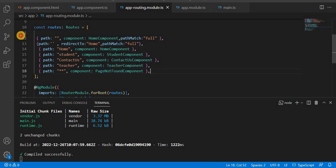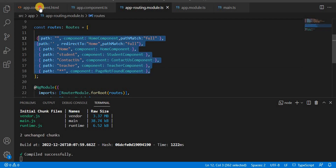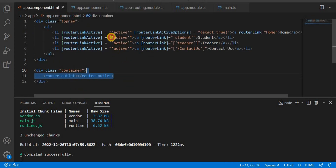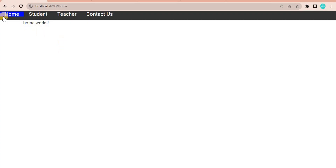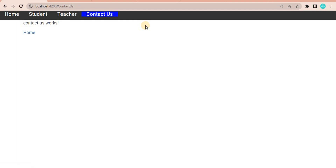So what if we use the standalone API with standalone components? Here I have created a couple of components and given the routes, using router-link-active. On the browser you can see there are a couple of tabs — clicking any of them navigates to the respective page. These behave like lazy loading but only at the module level. Let's now try to achieve this using the standalone API.